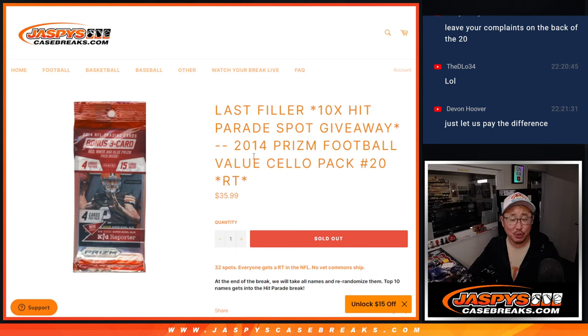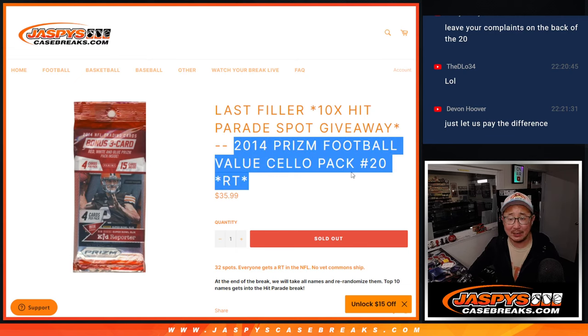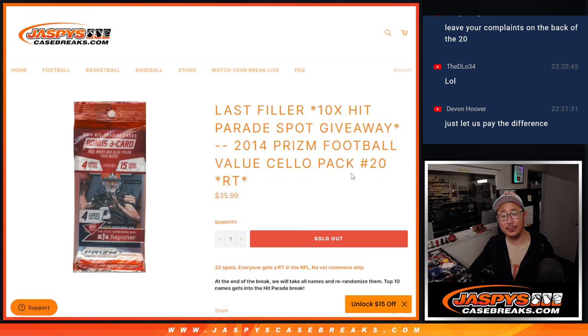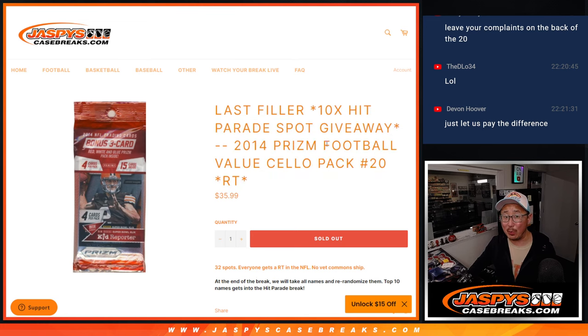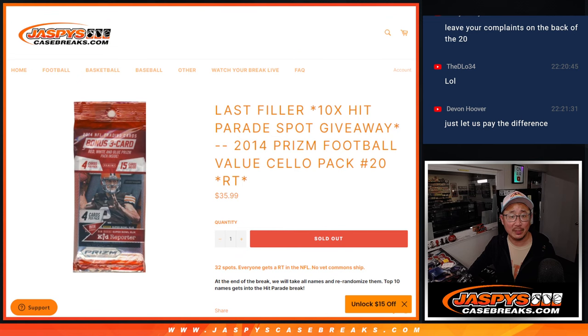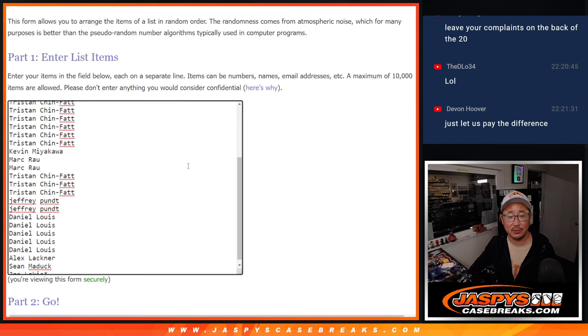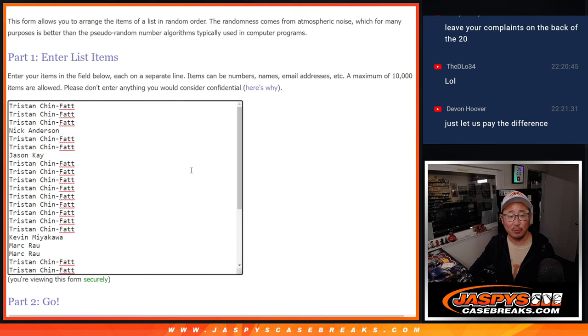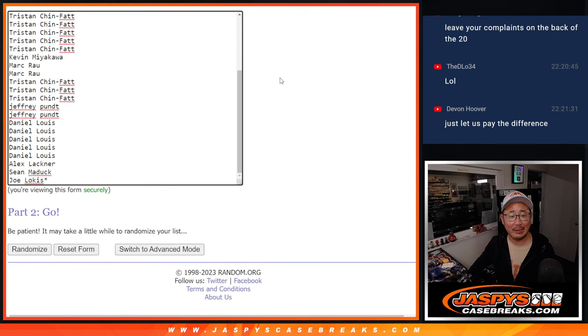What's going on, everyone? I'm Joe for jazbeescasebreaks.com. That's the last filler. Let's give away the final 10 spots in that Hit Parade football break, that dual case break coming up in the next video. Big thanks to this group right here for selling it out. Appreciate it.